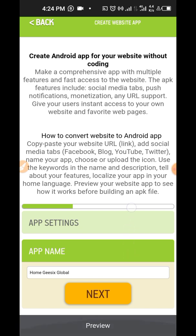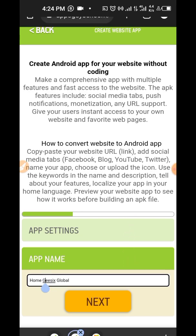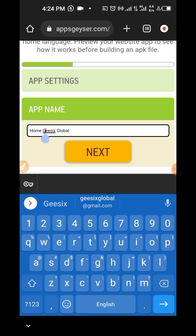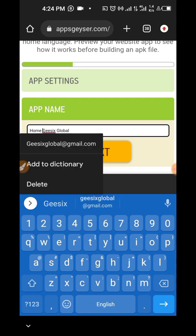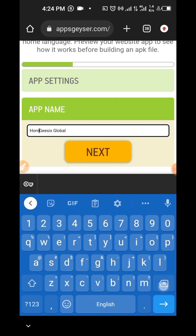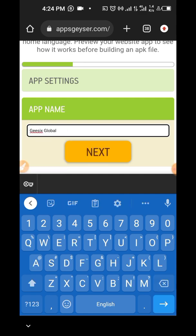So the next step is to set up your app name. So I just want my app to be g6global.com. I can just say g6 app or g6global.com, whichever. Let me leave it at this for the tutorial purpose. So the next thing is to click on next.